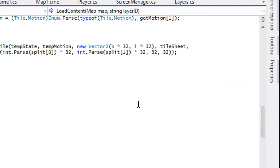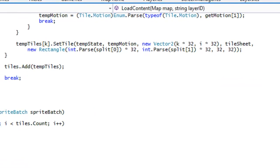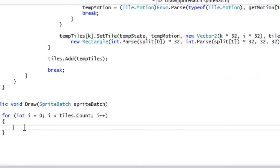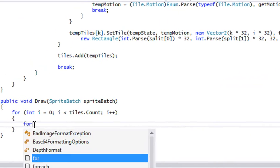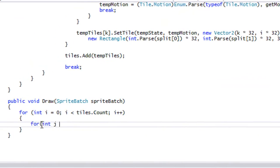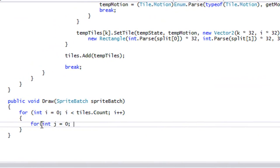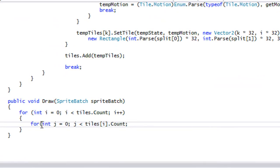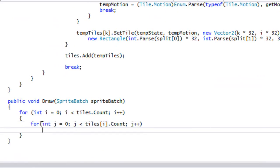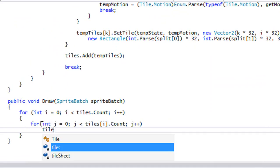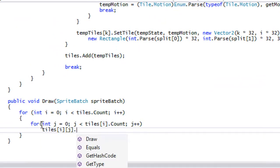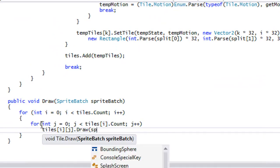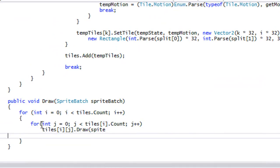Setting the default to Static should get rid of the error. In the draw method we loop through all the tiles and call tiles[i, j].Draw(spriteBatch) — we just want to get it drawn and we'll fix the details later.